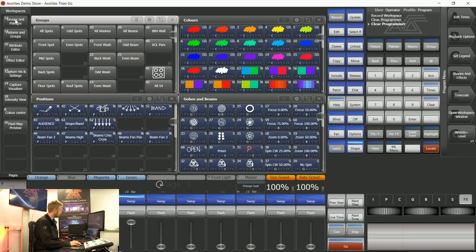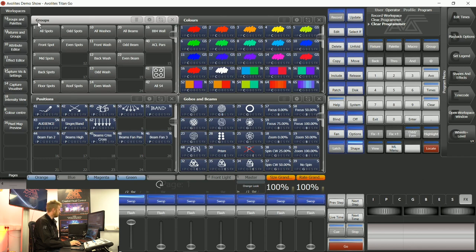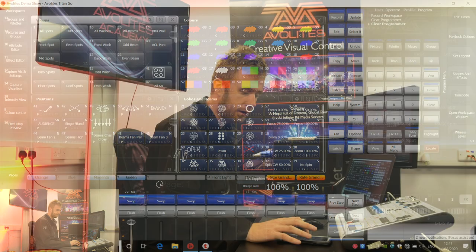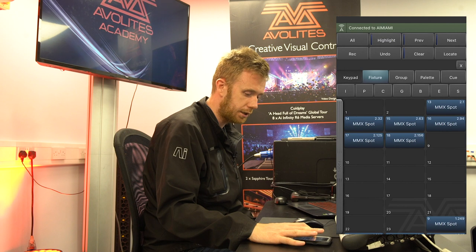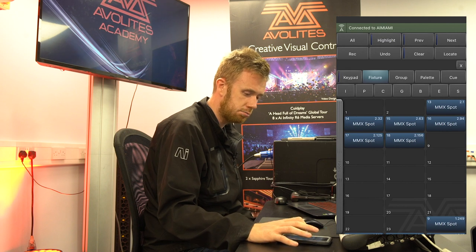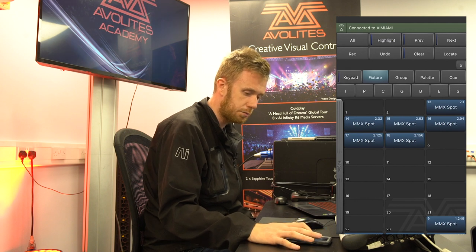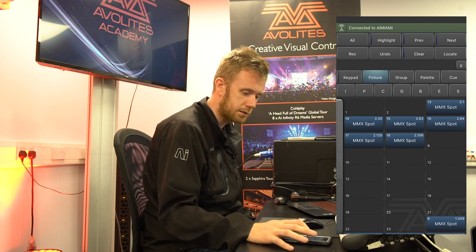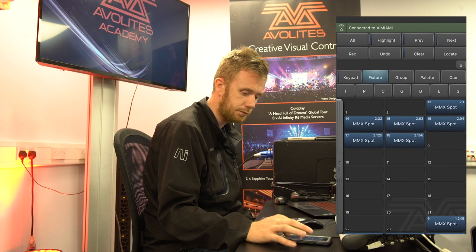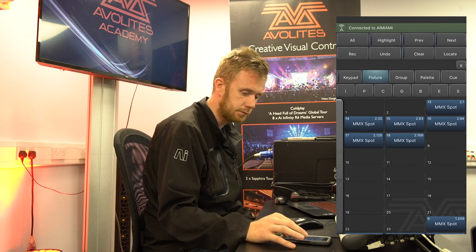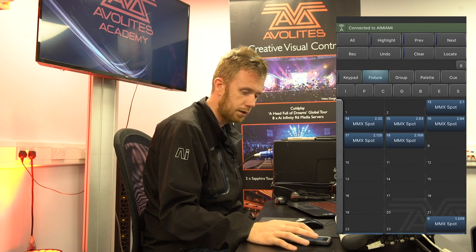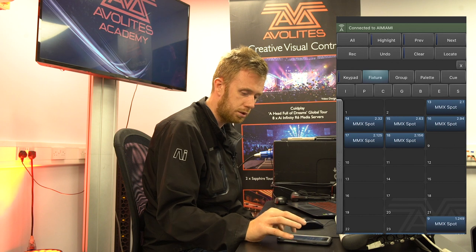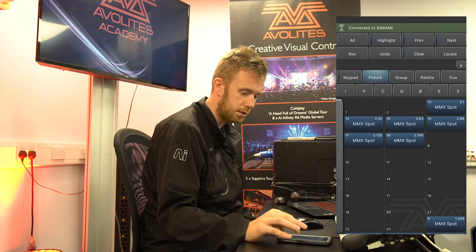If I go to my groups and palettes, I will be able to say group one enter and select it just the same as I can in the Titan surface. I've got the numeric keypad here. I've got my group button. I've got my palettes. I can say group one enter.